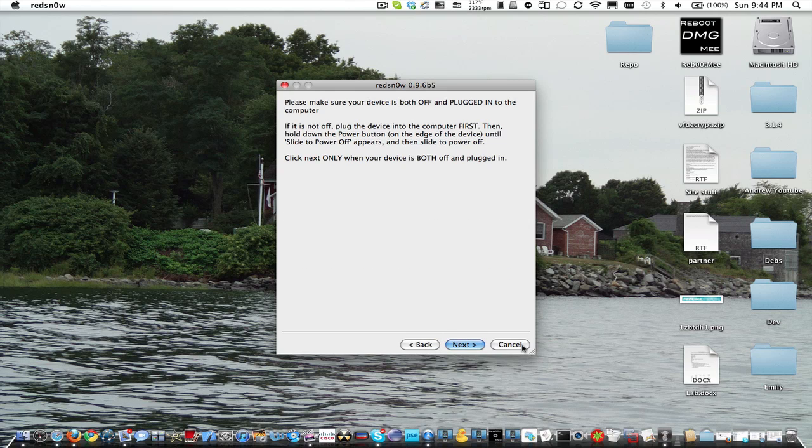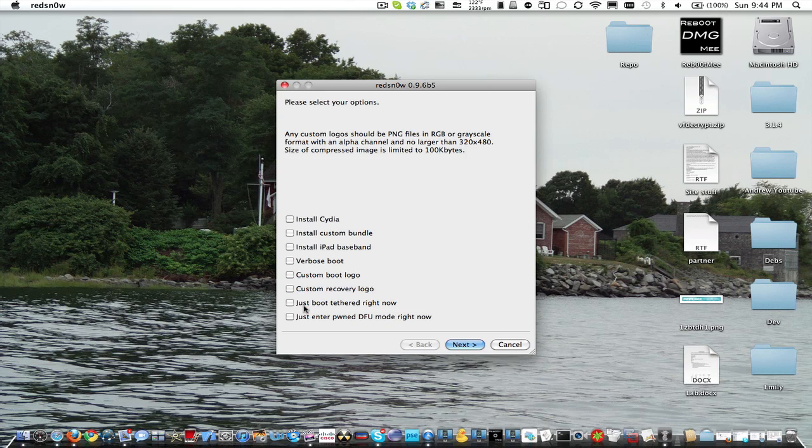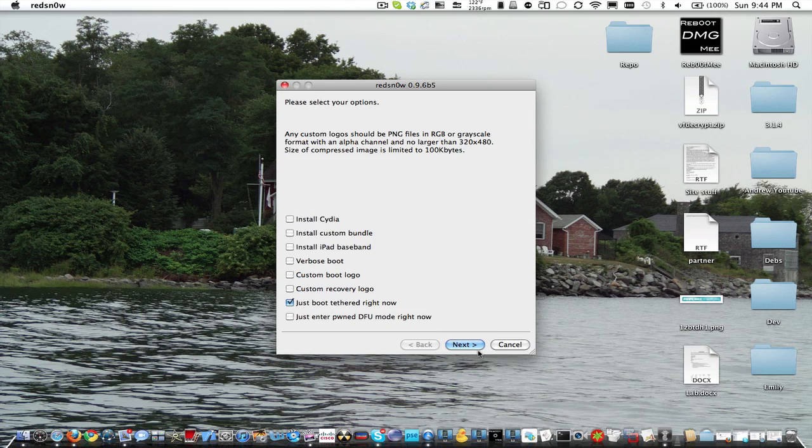So once you get that all done, depending if you have white Cydia, you're going to have to re-jailbreak with RedSnow. You're going to have to open it up on your Mac or PC, and instead of installing Cydia and iPad baseband, if your Cydia is white, you're going to want to click just boot tethered, then do the same process.